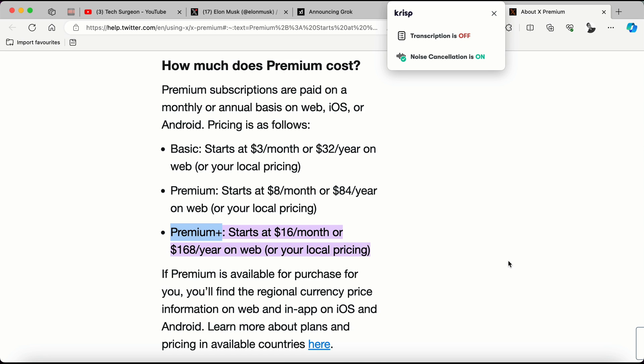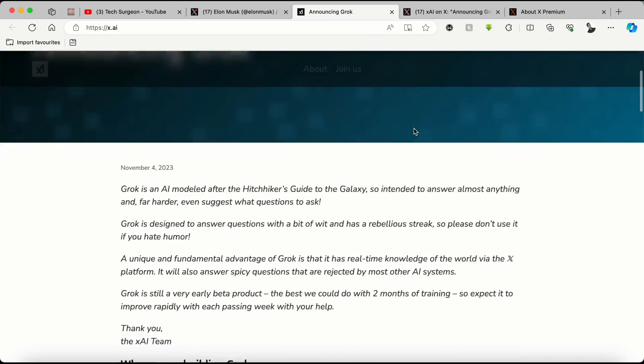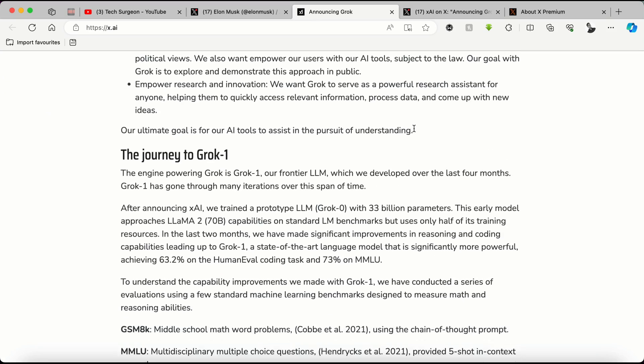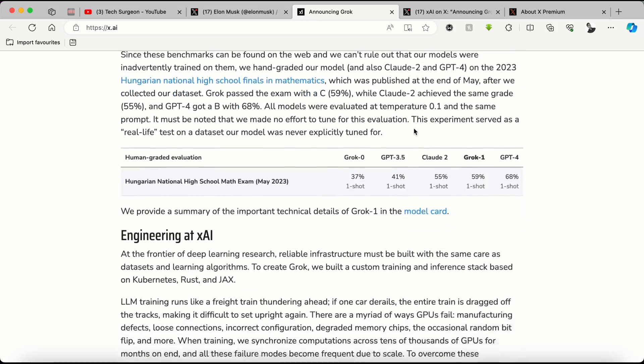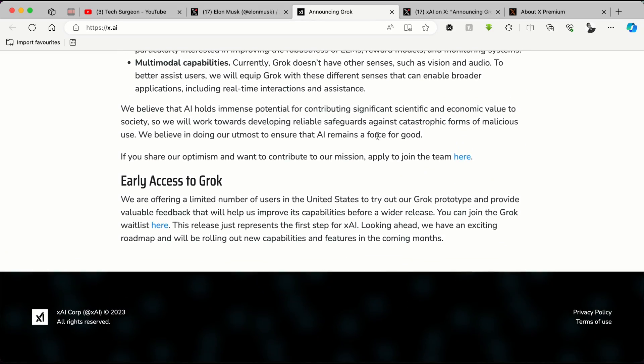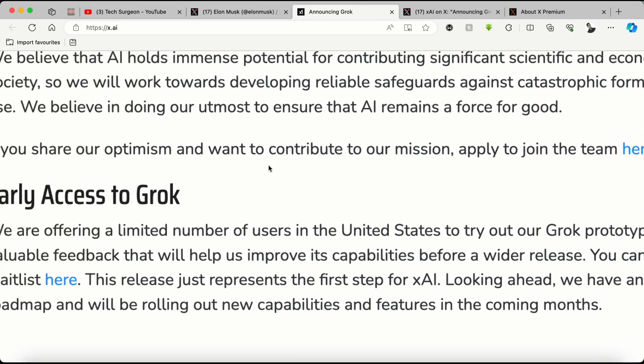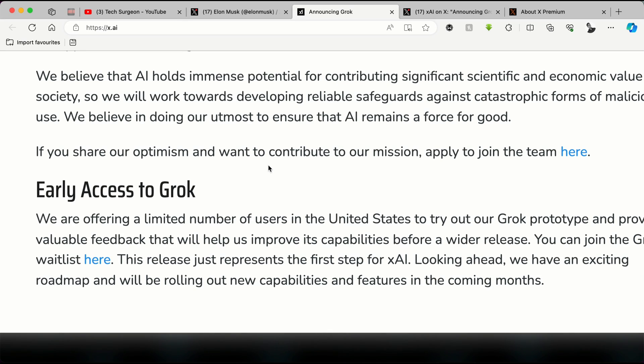Now for you to be able to use the Grok AI platform without purchasing a premium subscription, you can come to the announcement blog post right here. After reading through what Grok is all about and how it came to be, you can scroll down to the end of the page and then you can see a point that says early access to Grok.